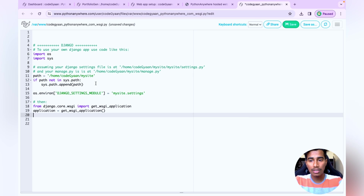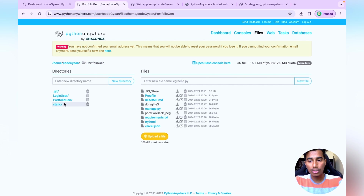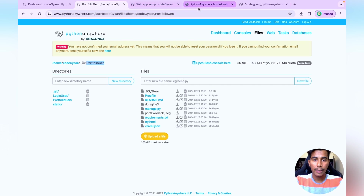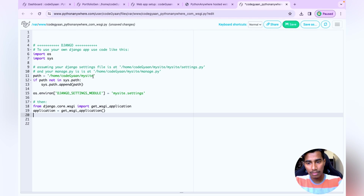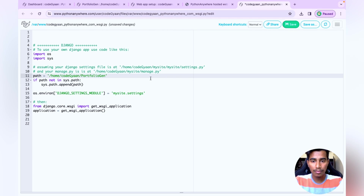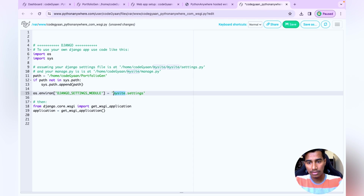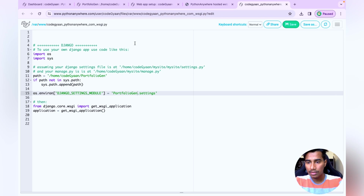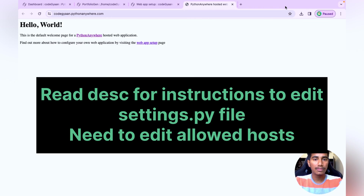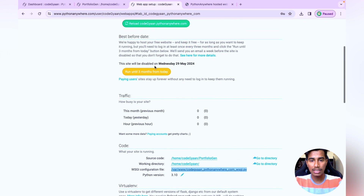The WSGI file shows a path assuming your Django project is named 'mysite'. Change 'mysite' to your actual project folder name — in my case 'portfoliogen'. Update both the path variable and the Django settings module name accordingly. Save the file and close it.